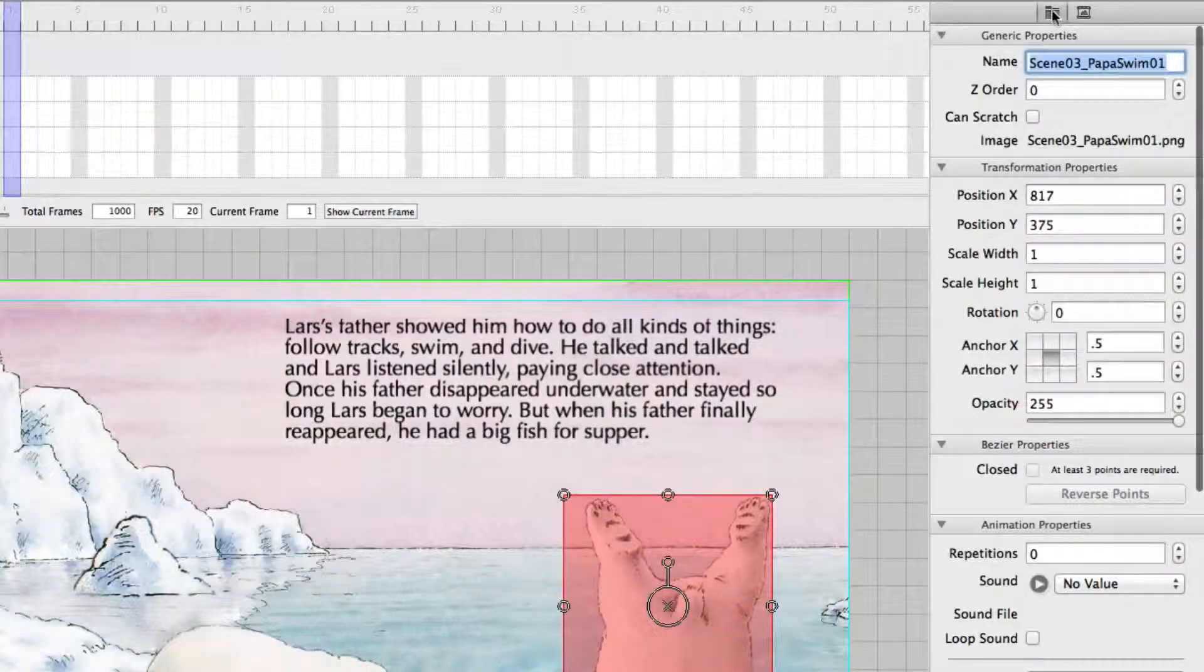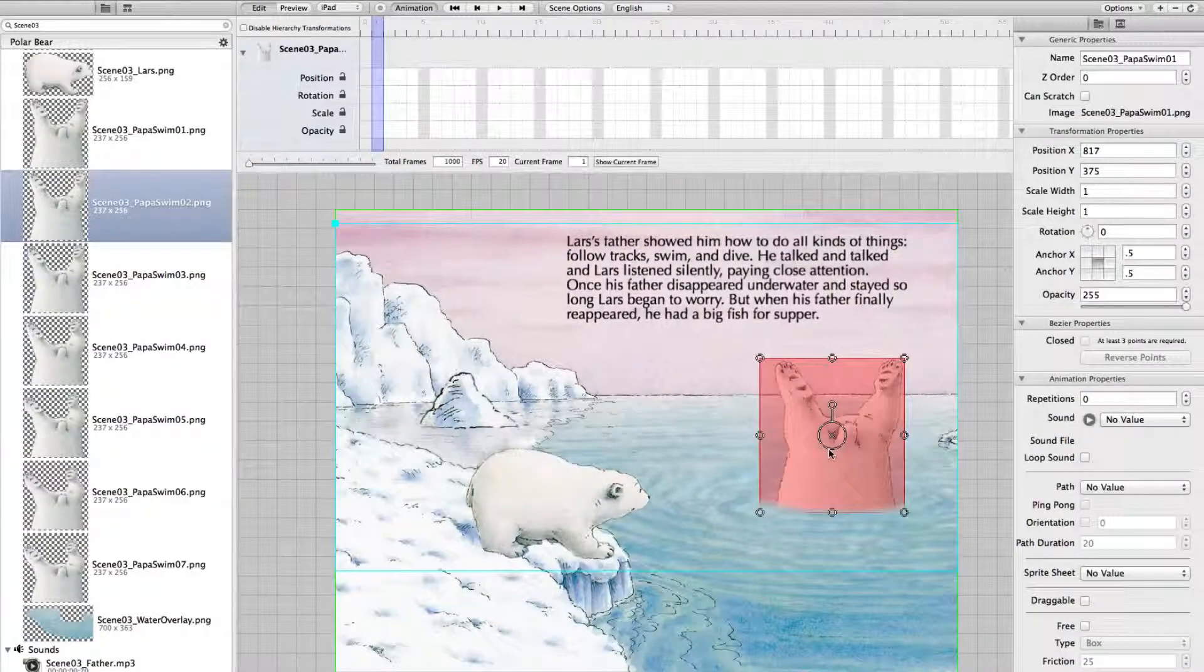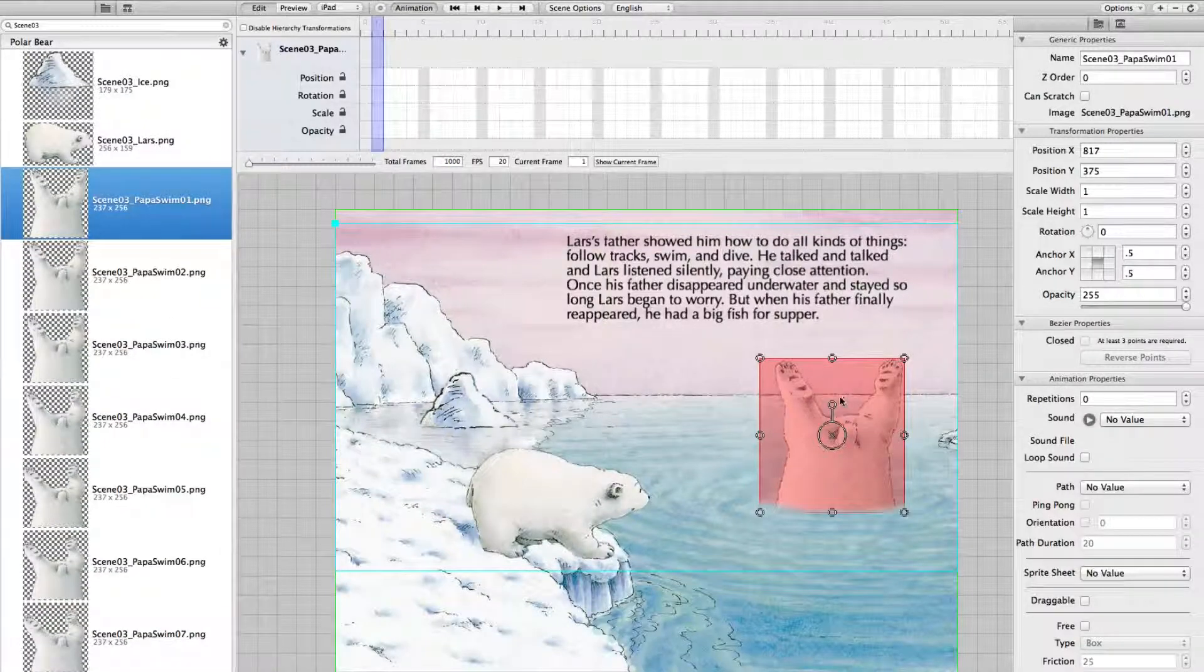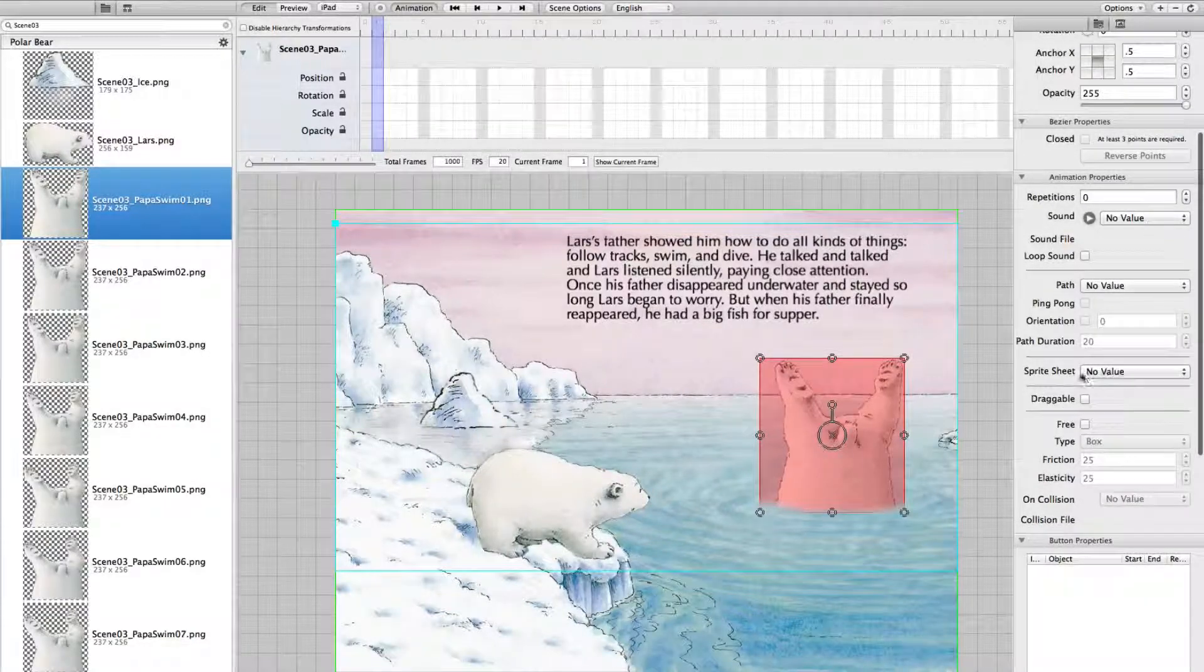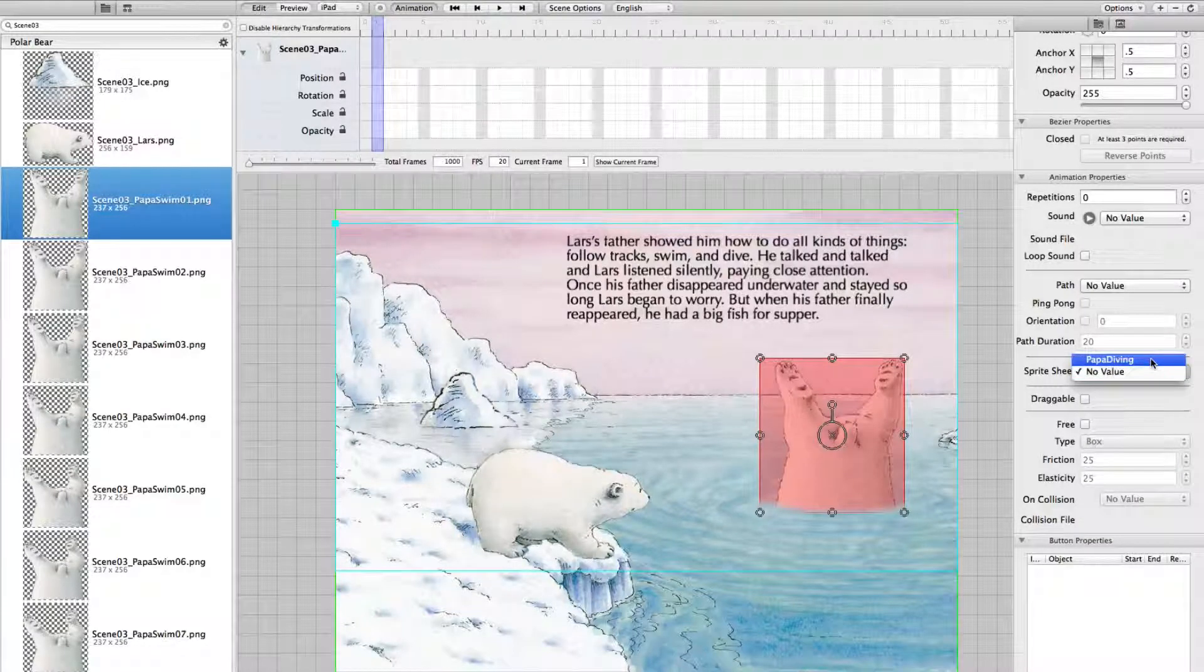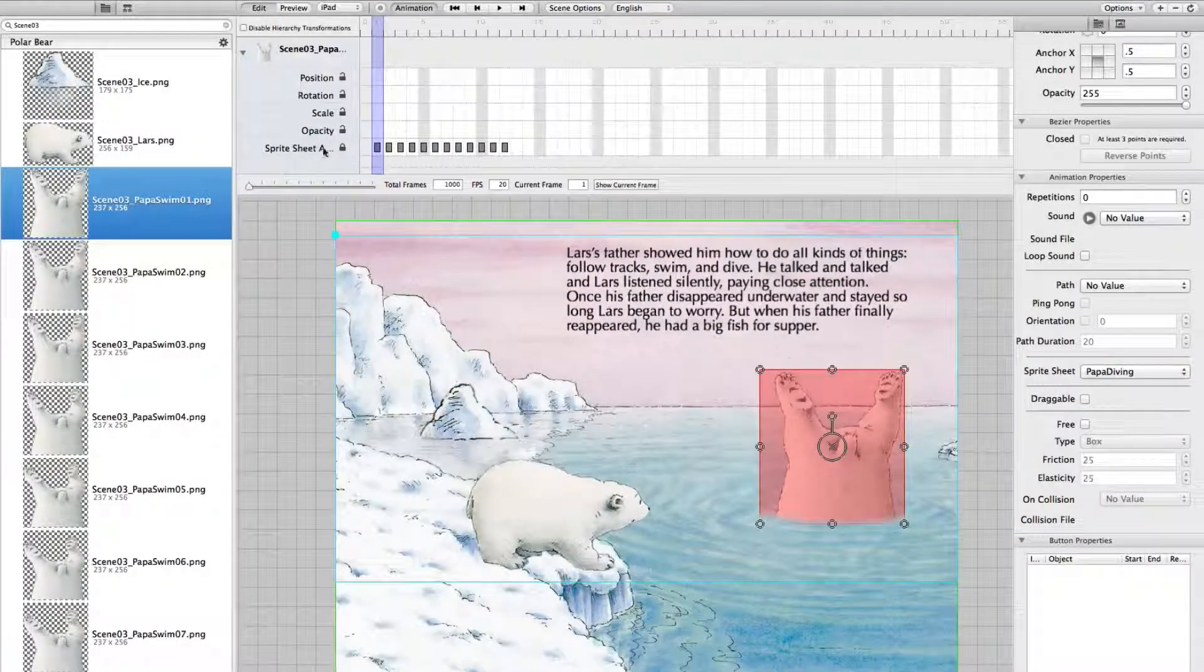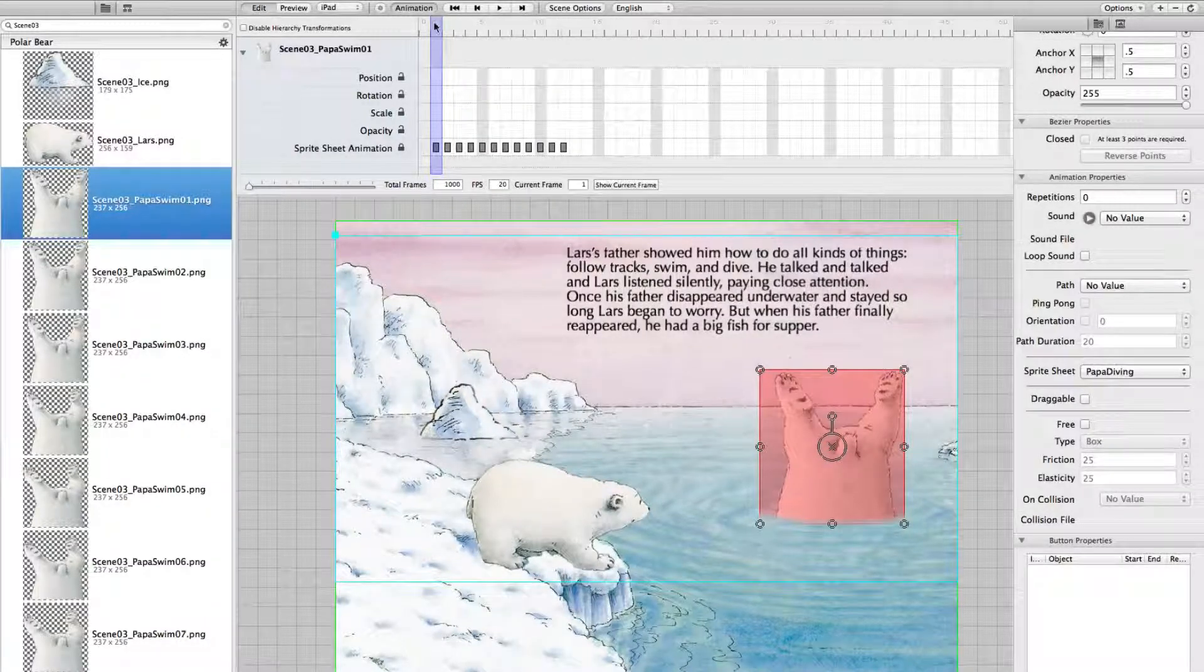I change back to the properties of the elements. Now I select the father. This is the first frame I dragged over. And I give this image a sprite sheet animation. You see sprite sheet has no value so far. And now I select Papa Diving. And as you can see here in the timeline suddenly the sprite sheet animation pops up. The sprite sheet animation consisting of 12 frames.